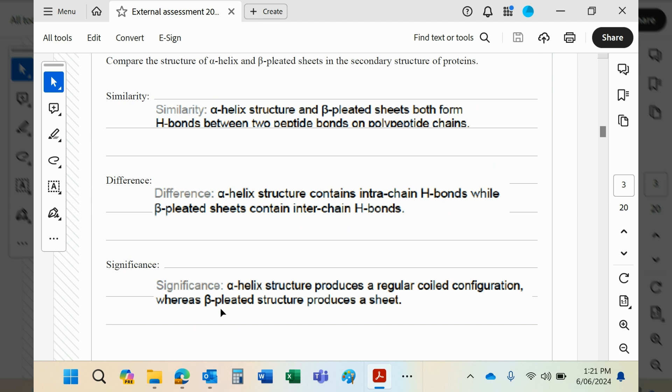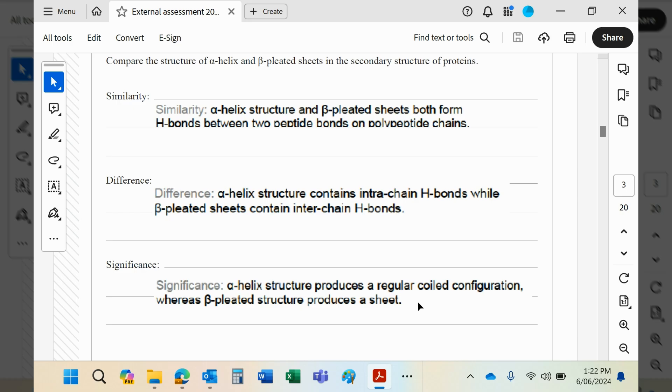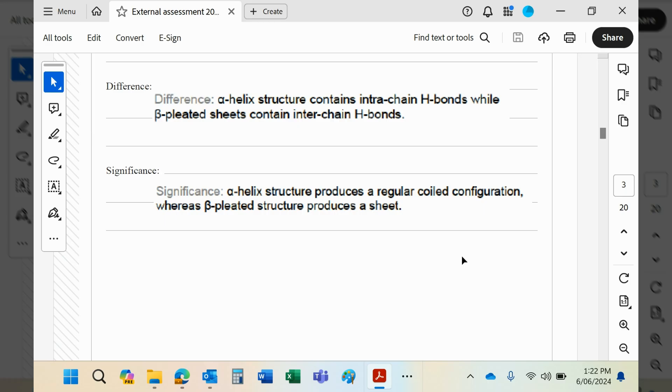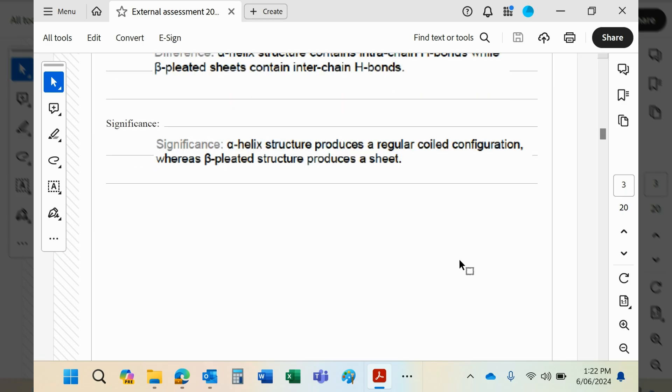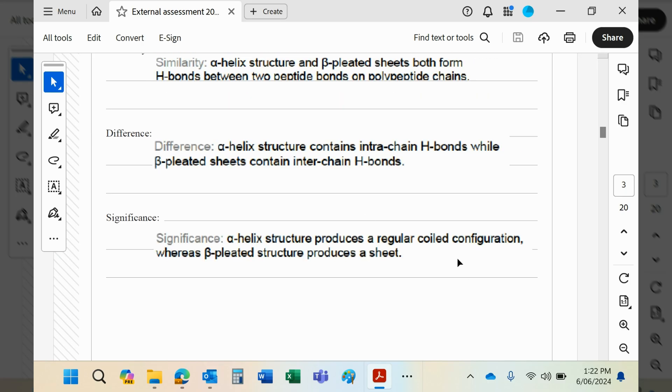The significance, basically, is this one produces a coil. I'm sure you've seen pictures of it. An alpha helix looks a bit like a spiral staircase. This one here produces a sheet. When it says a sheet, it's not flat. It zigzags, and the hydrogen bonds hold it in that zigzag shape as well. Please go and look at your images in your notes or Google images so you can see, have a visual picture in mind when you're answering a question like this.